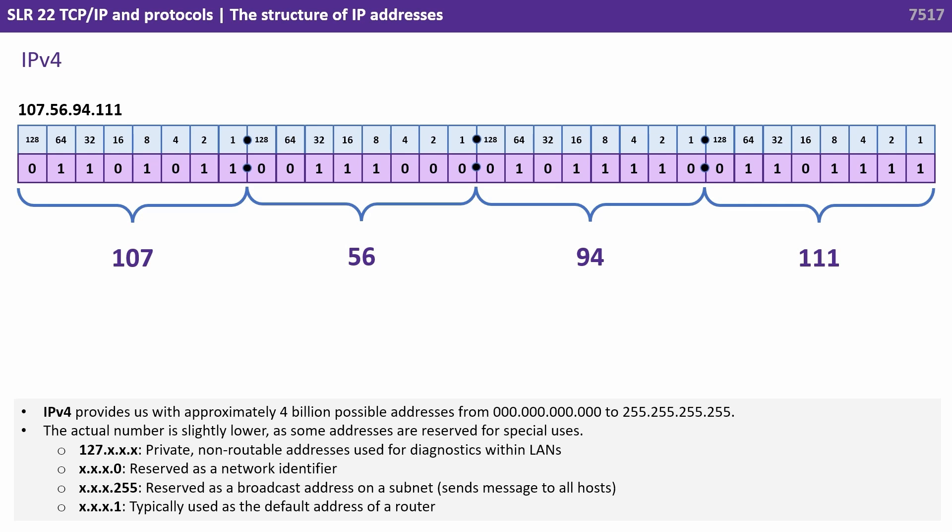For example, all IP addresses starting with 127 are private, non-routable addresses used for diagnostics within local area networks. IP addresses that end in 0 are reserved as network identifiers.